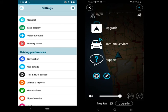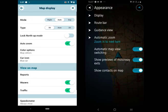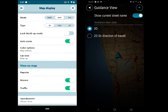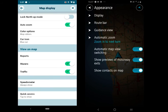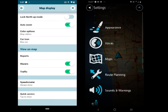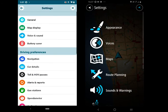Both offer many options to customize the app, and most of the options are available on the settings screen. Both support 3D views of the buildings, but 3D buildings in TomTom Go look more beautiful.